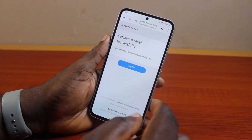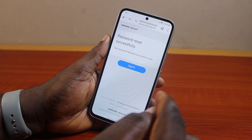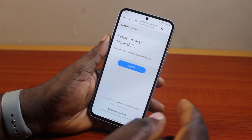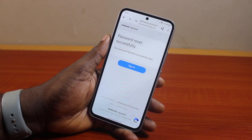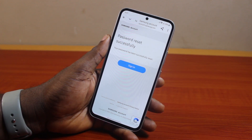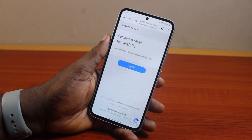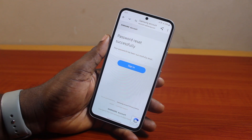Your Samsung account password is now reset successfully — your password has been successfully reset. You can now go ahead and sign in with the new password you set as your Samsung account password. That is basically how to reset your Samsung account password.